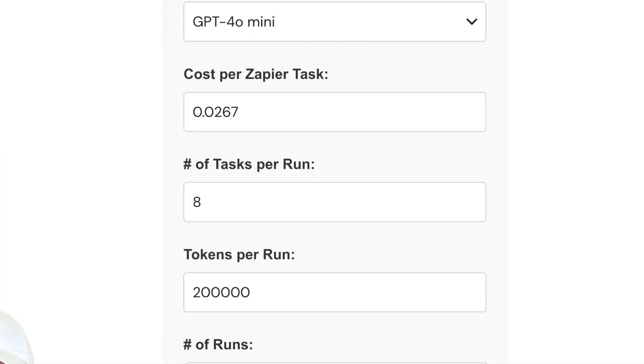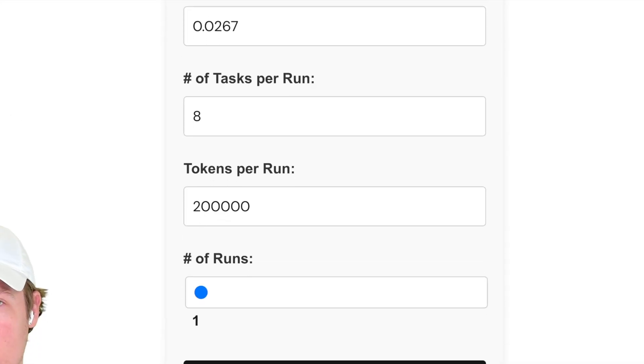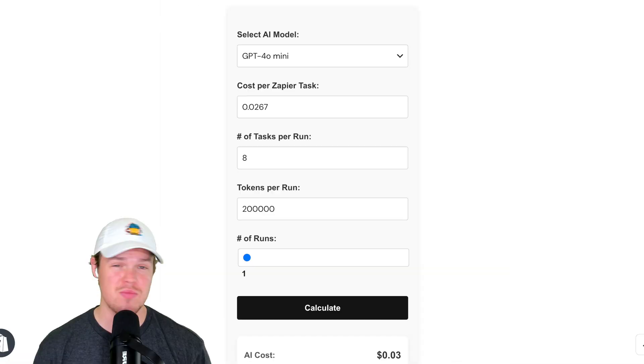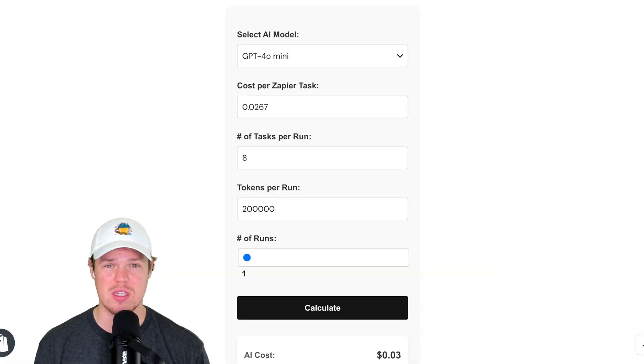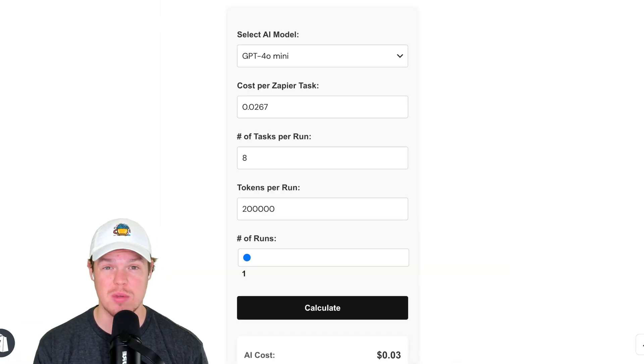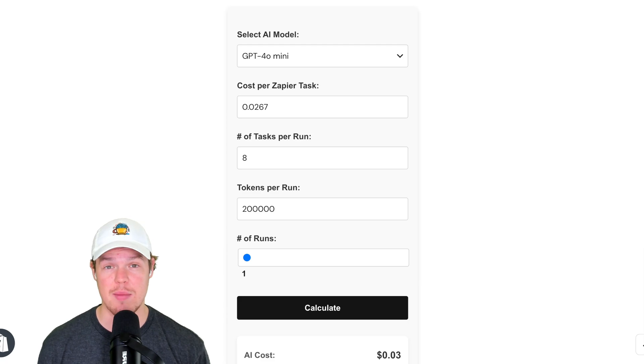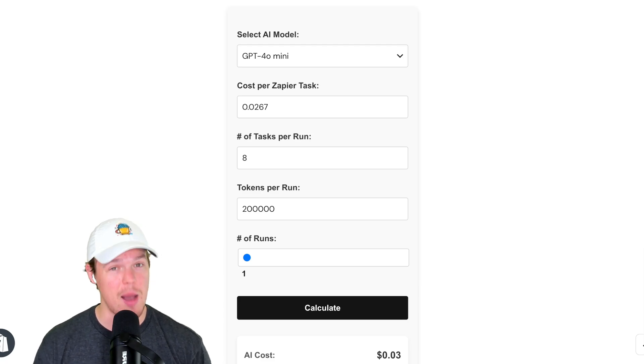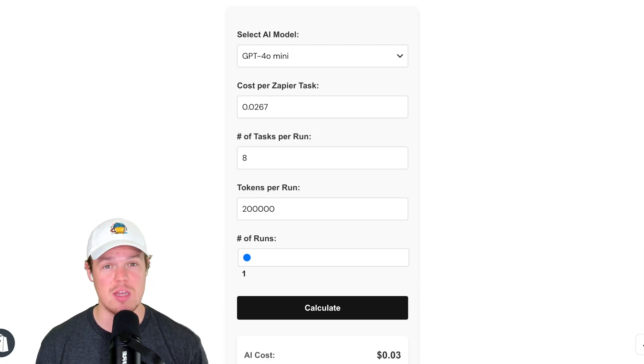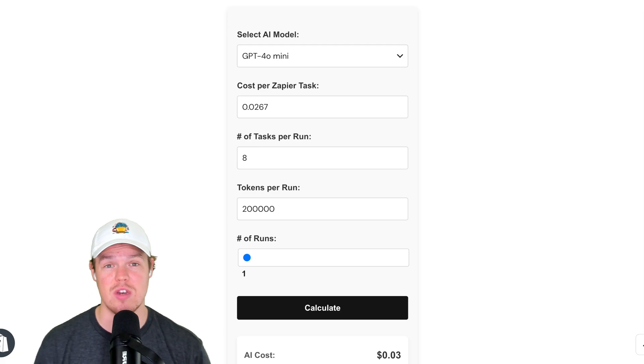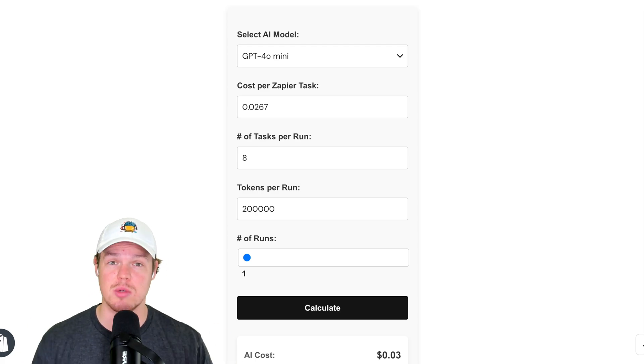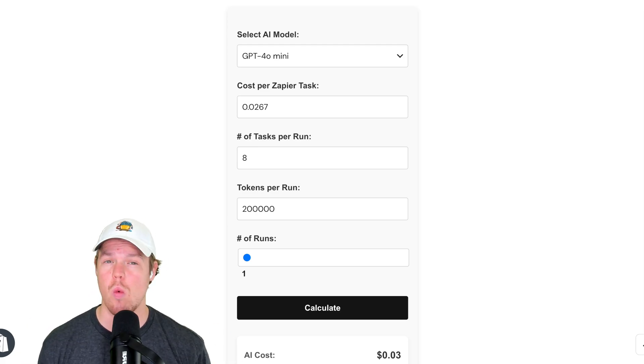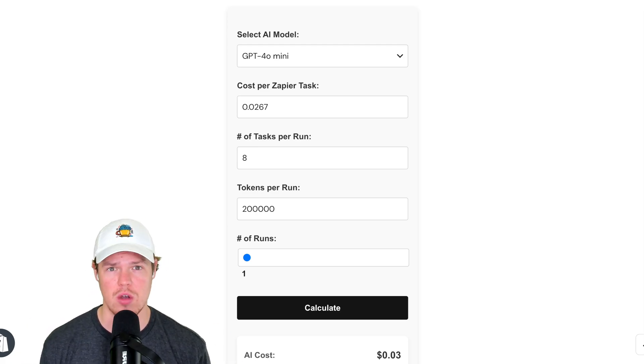I'm going to be providing you a free AI automation calculator you can use right away. This can be used with either Zapier or Make. I know it says Zapier right there, but don't worry. Same idea here. You just put in the price per task. I'm going to dive more deep into how to use this calculator in today's video. It's in the description down below. Let's go ahead and find out why I'm even doing this video.